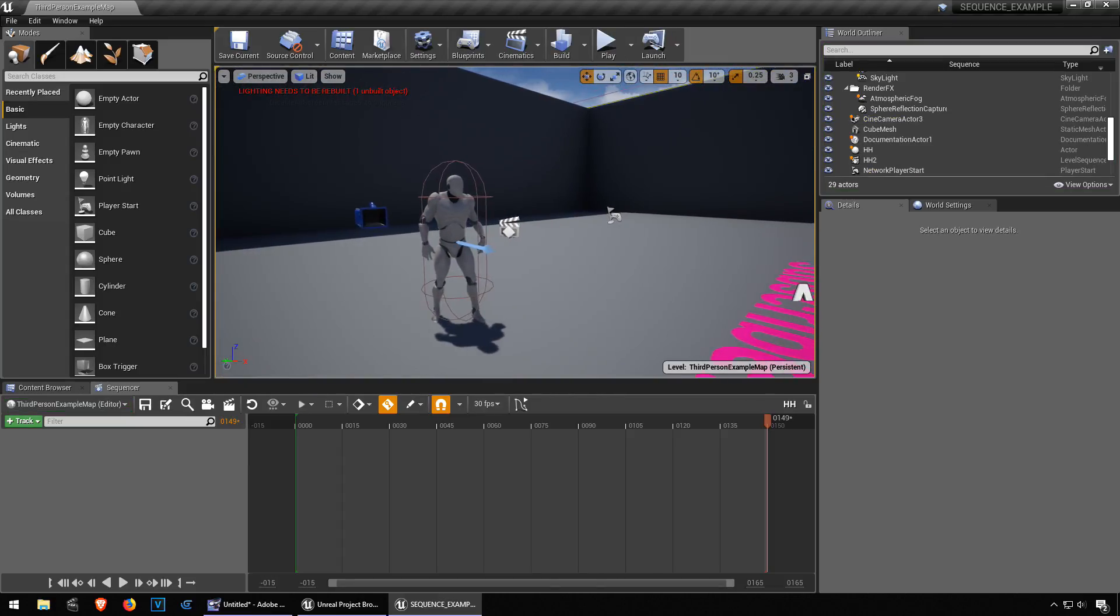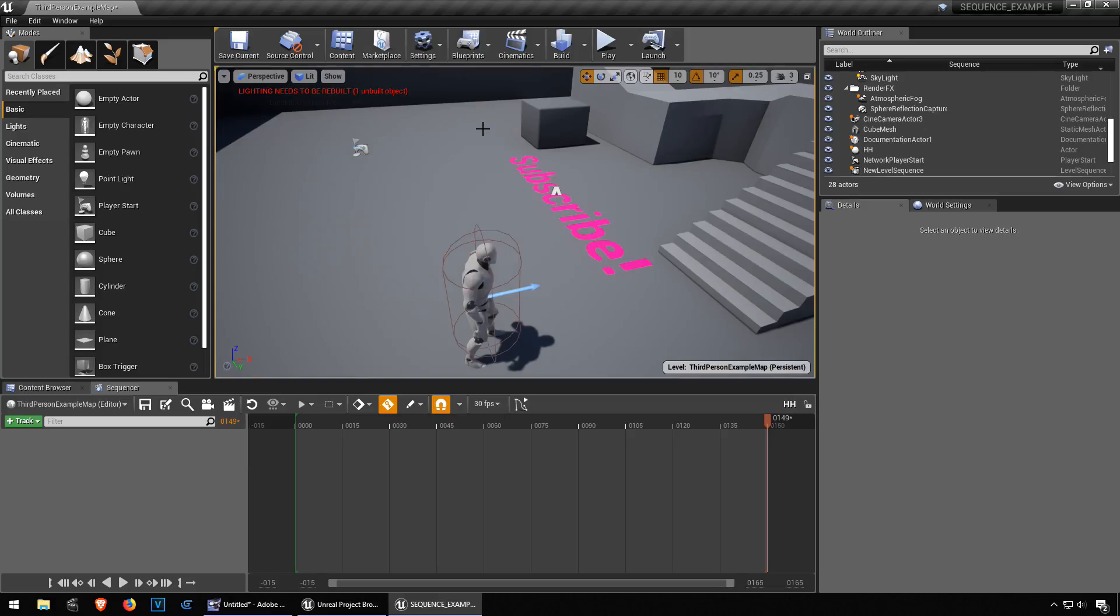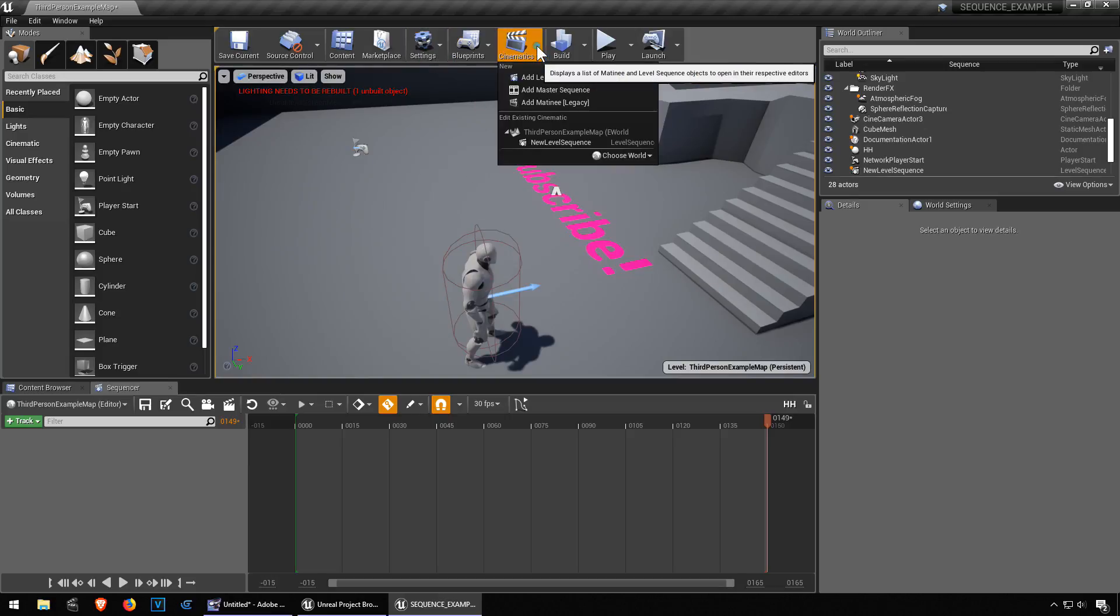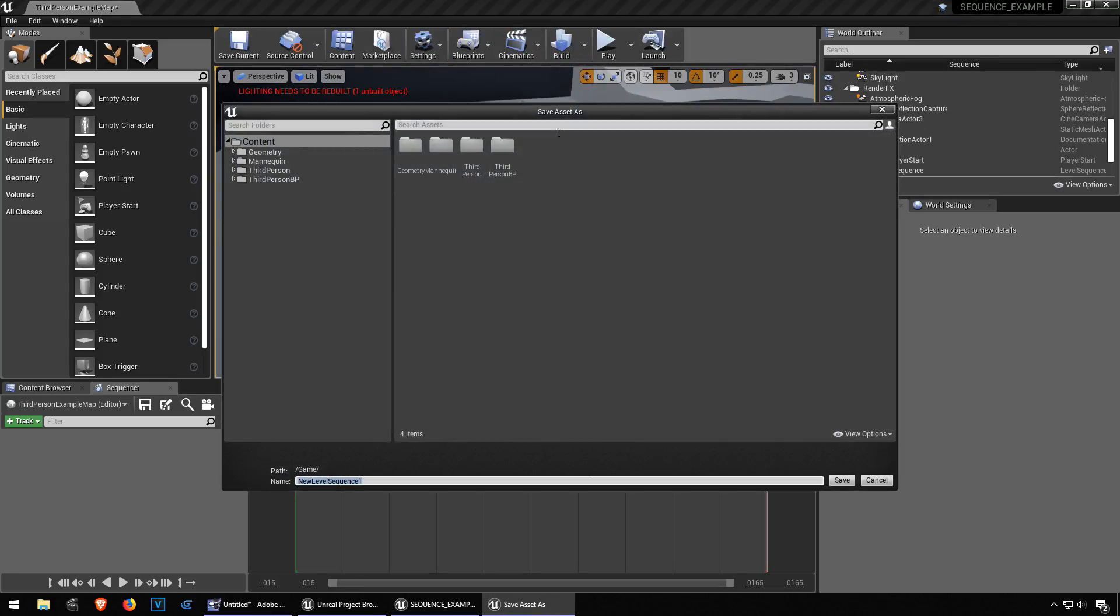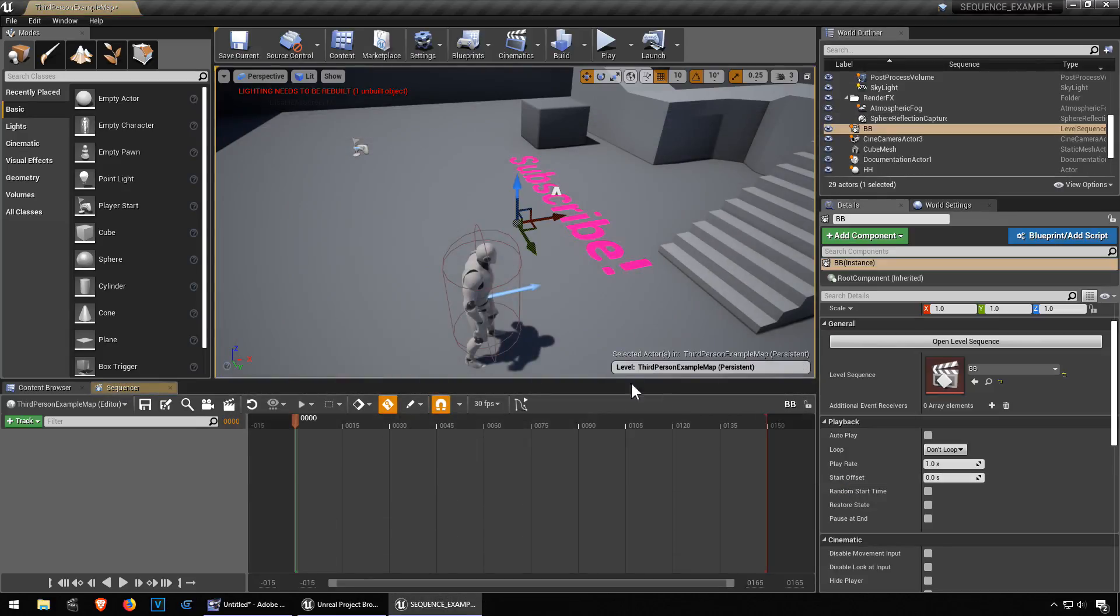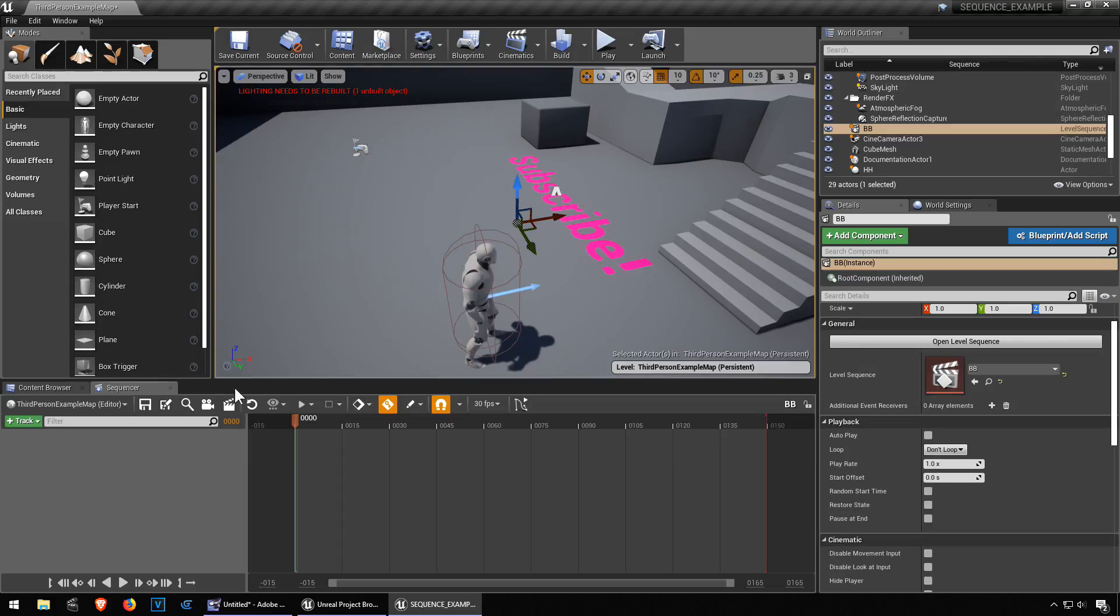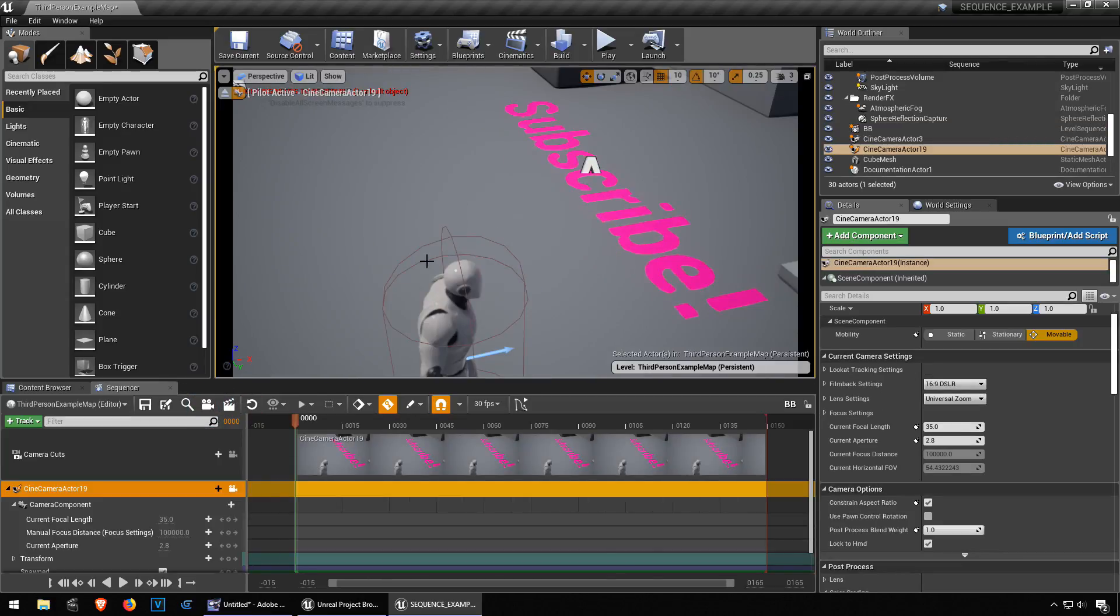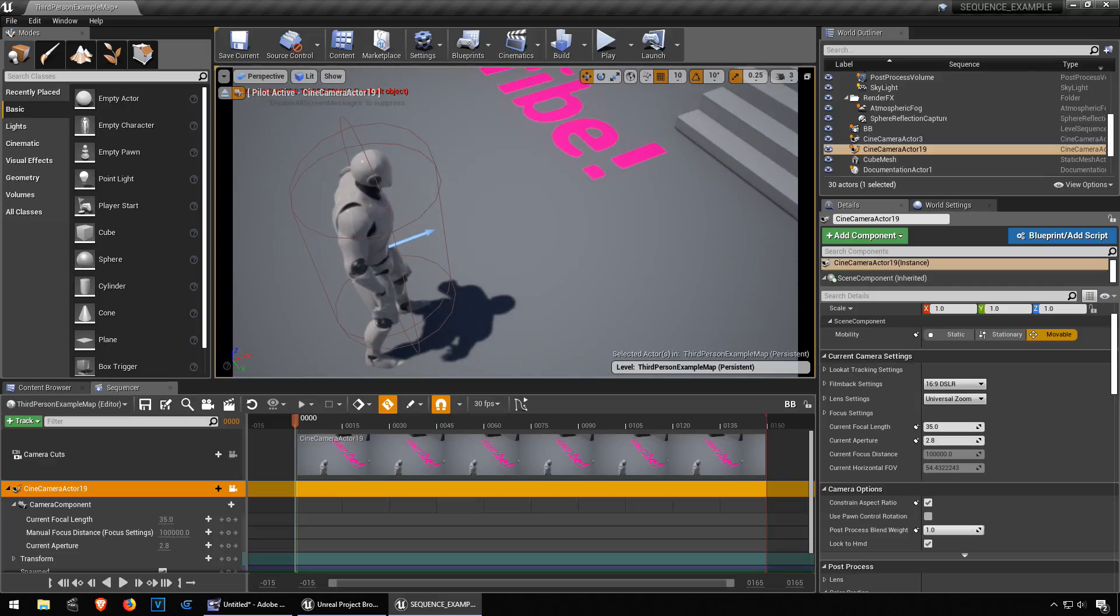Let's go to cinematics and we are going to add a new sequence level. Let's call this BB just because we can. We should probably create a new camera, so click on camera. There's our camera, super epic.